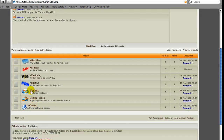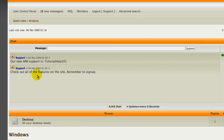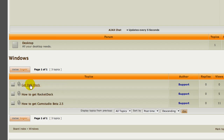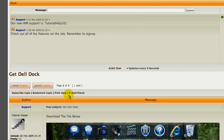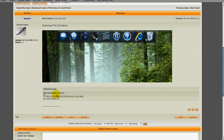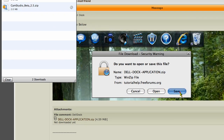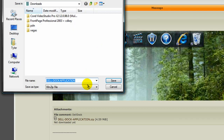You're gonna want to scroll down to Windows, scroll down again to get DalDoc, scroll down to the bottom, and you're gonna want to download the DalDoc application dot zip and save it.